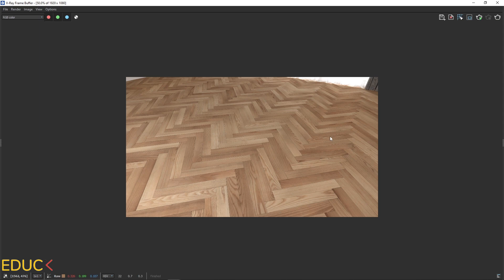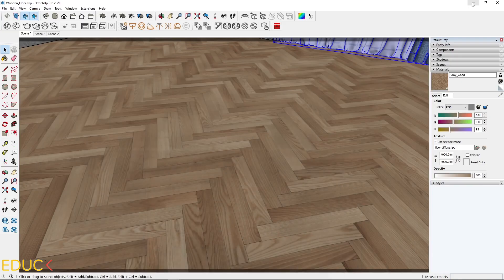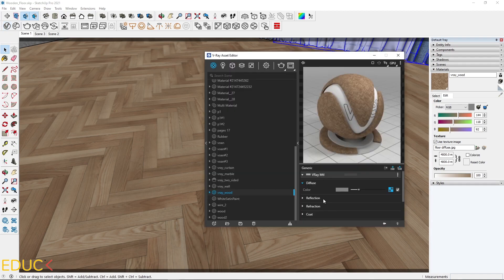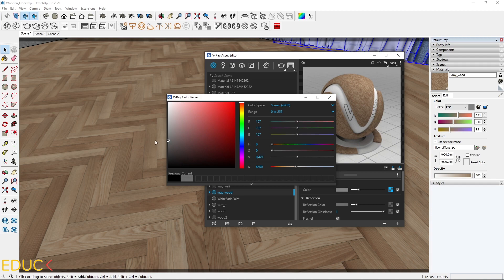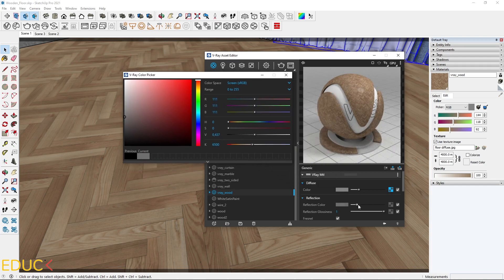This is my floor with only the Diffuse Map. The image is too flat — we need to add some volume and reflections. Firstly, I will focus on reflections. I go to the Asset Editor and the Reflection tab. I will set the reflection color, changing the range from 0 to 255, and then change the reflection intensity. Something around 130–140 will be enough.